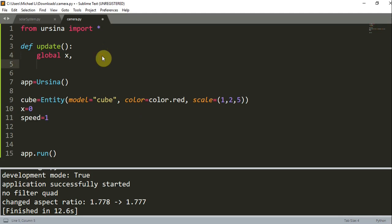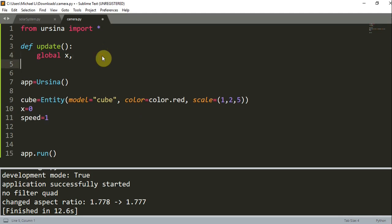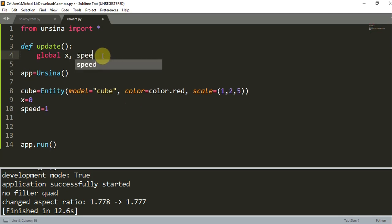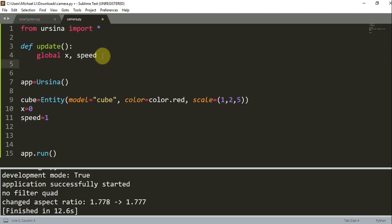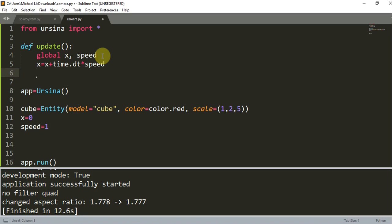x is going to be the camera's position in the x coordinate, and speed is going to be the camera speed. Every single time this update function is called, I'll set x equal to the previous x value plus time.dt multiplied by speed.